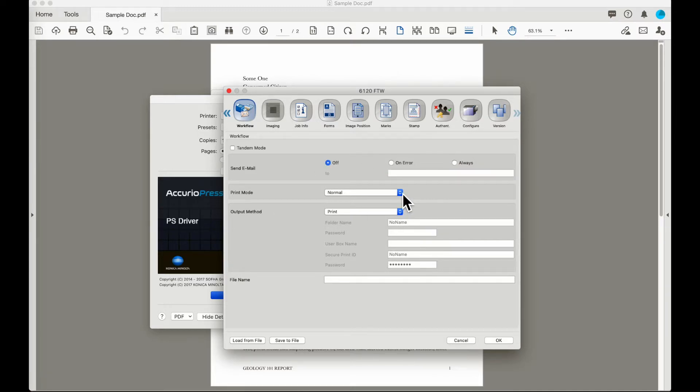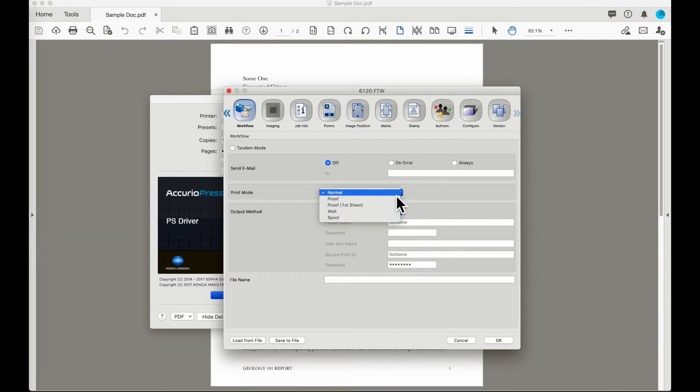For print mode the normal selection is just going to send the job over to the machine and it is going to print normally.